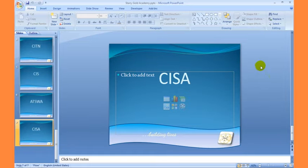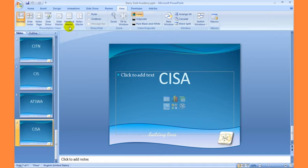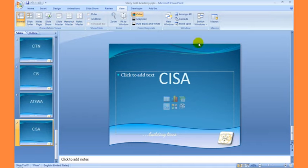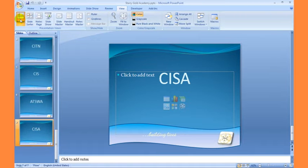The next tool we are going to talk about is the presentation view tools. These can be found under the View tab. We have the Normal view, the Slide Sorter view, the Note Page view, and the Slide Show view. You also have the Slide Master view, Handout view, and Notes Master view. These tools can also be found at the bottom — we have the Normal view, Slide Sorter view, and Slideshow view.